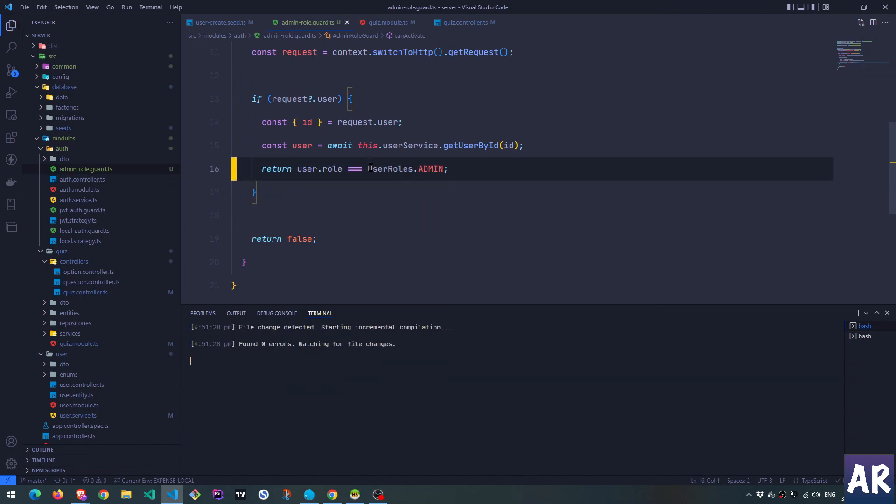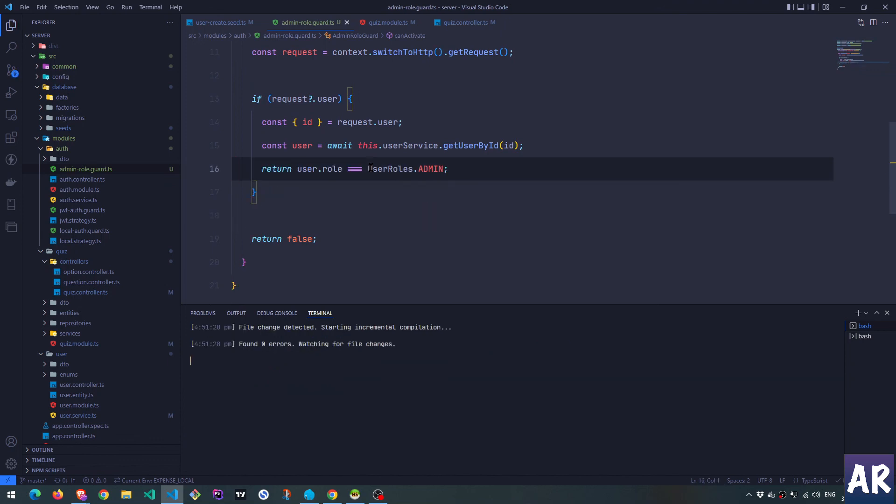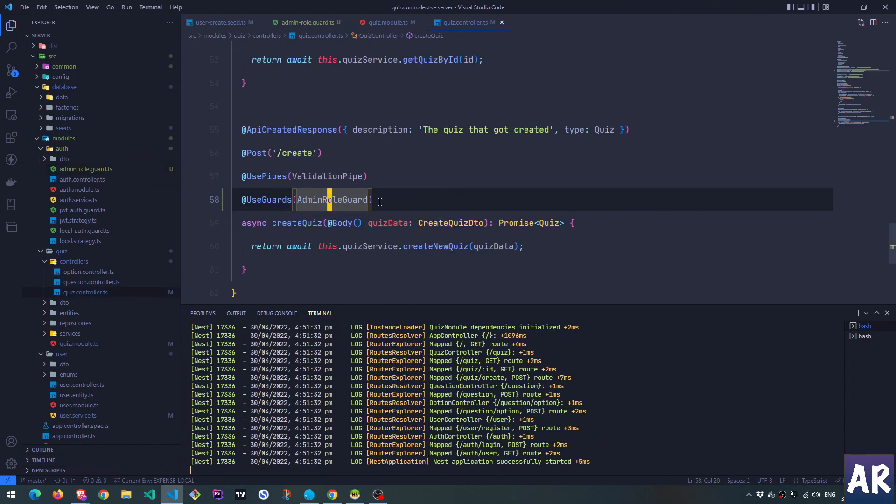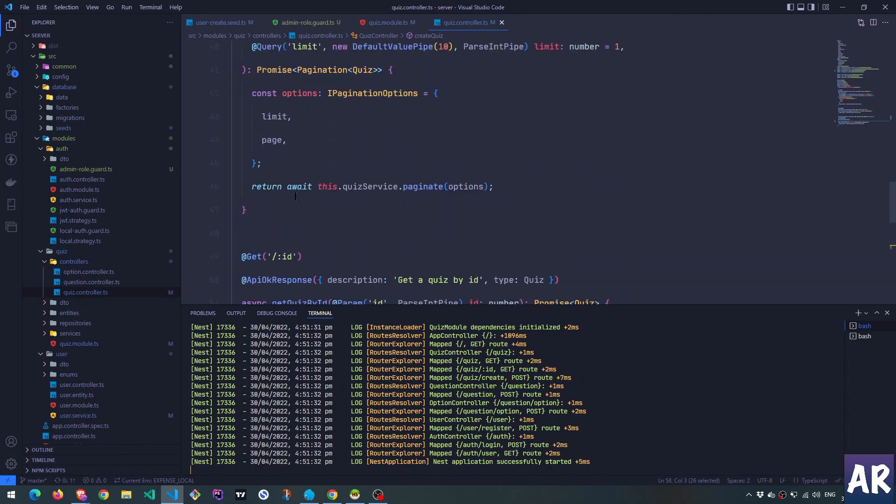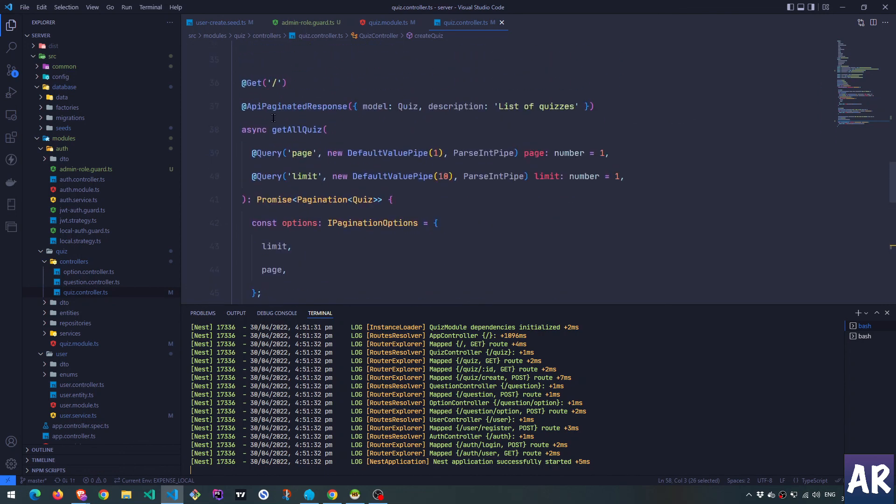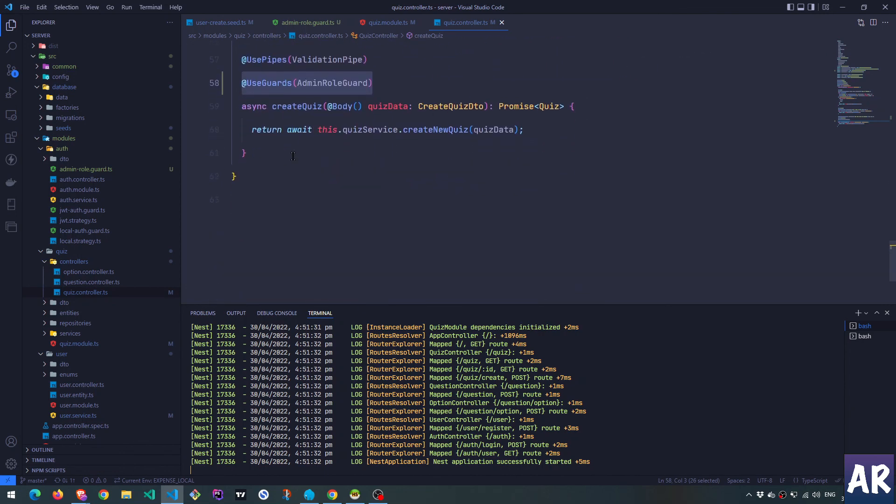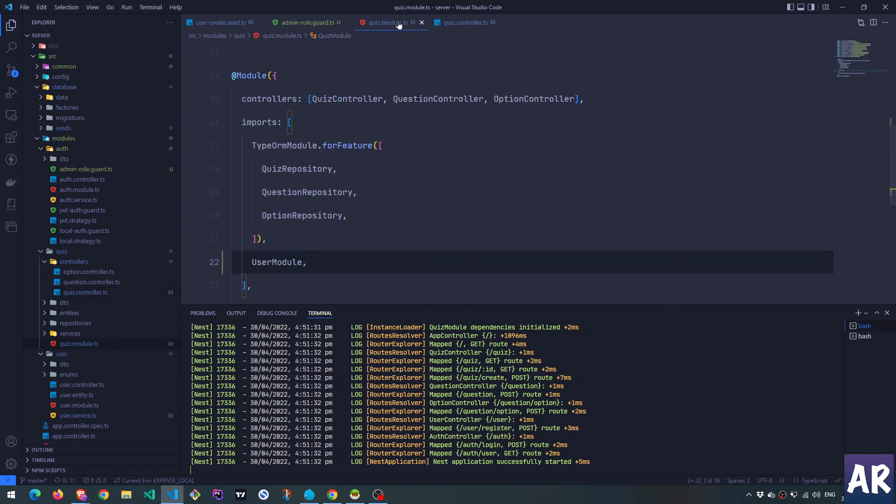So as you can see, this is so easy way to create your guards. And guards obviously, I have added this right now to this particular method, you can add it even to the controller. And in that way, all the URLs inside that controller will follow that guard.